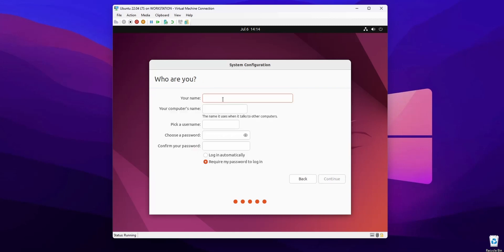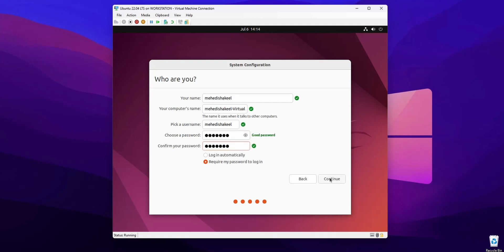Now you need to create a user account for your Ubuntu machine. Here I'm going to type my username — Mehdi Shakil — and then type my password, then click Continue.